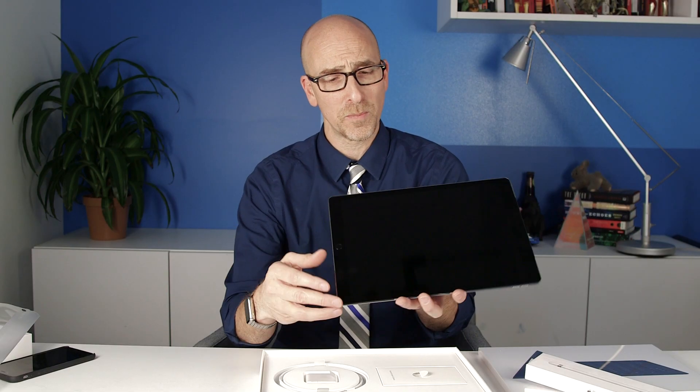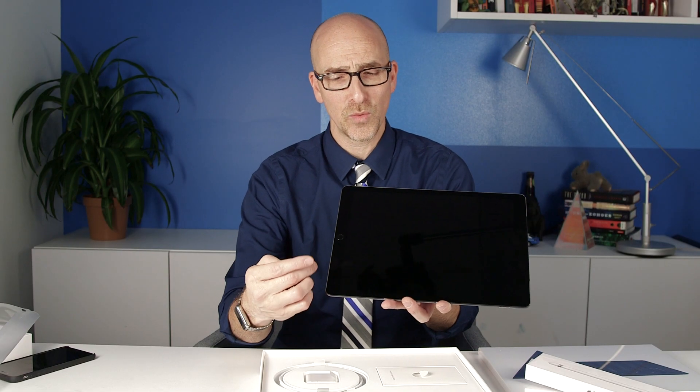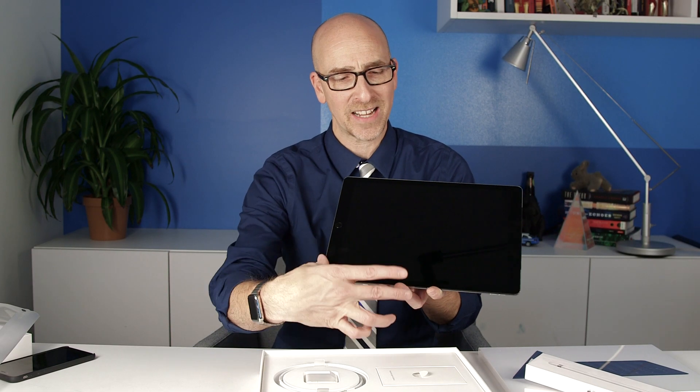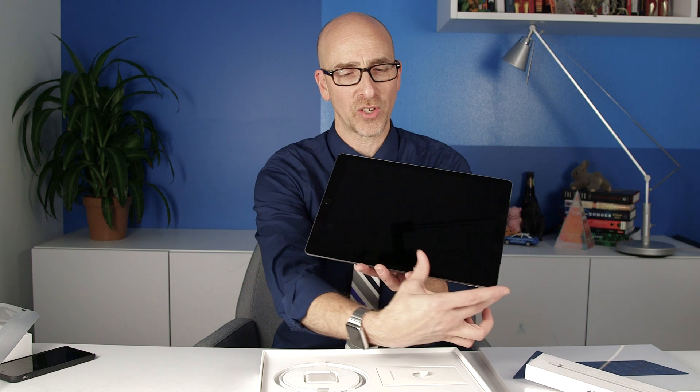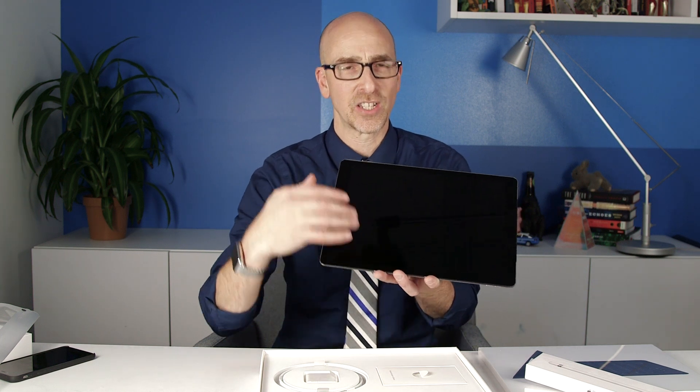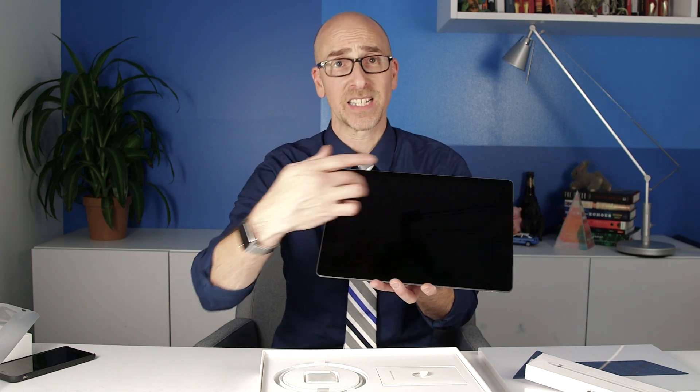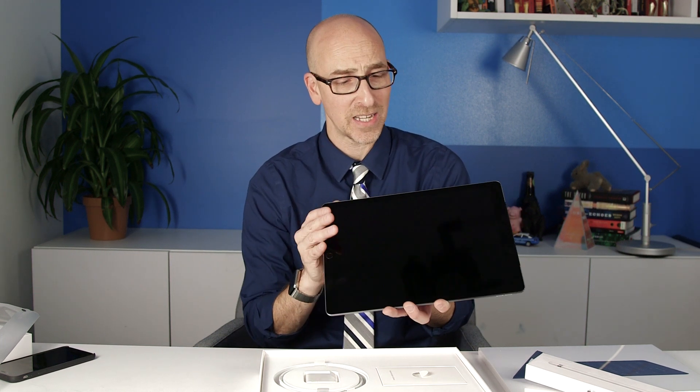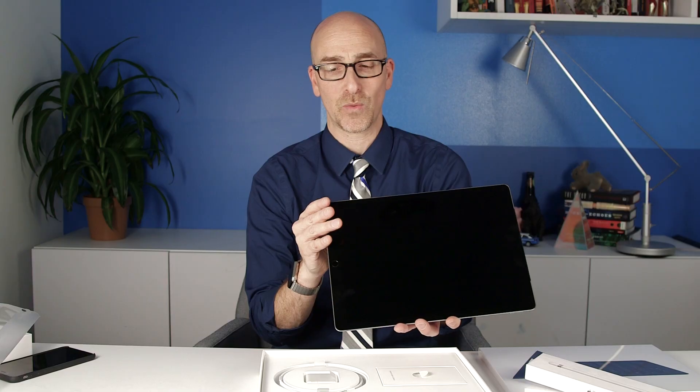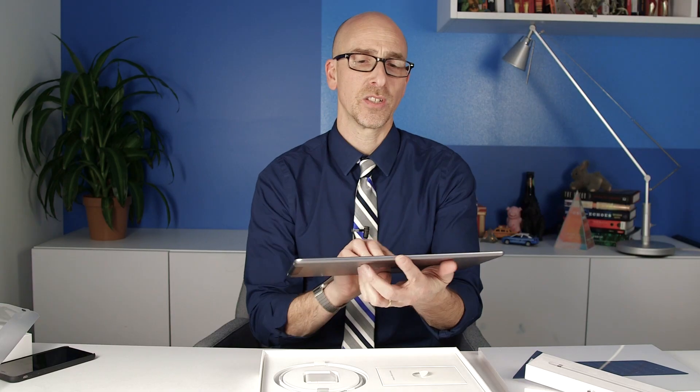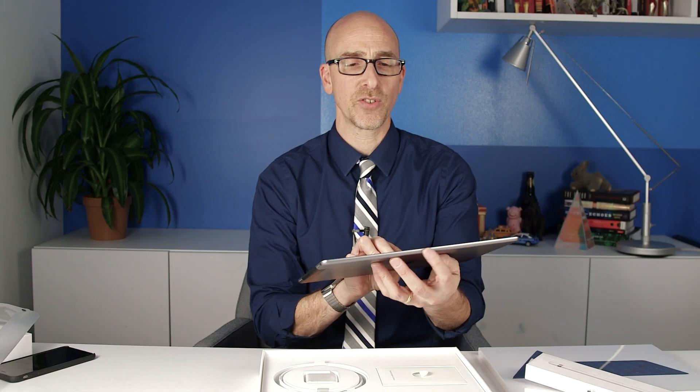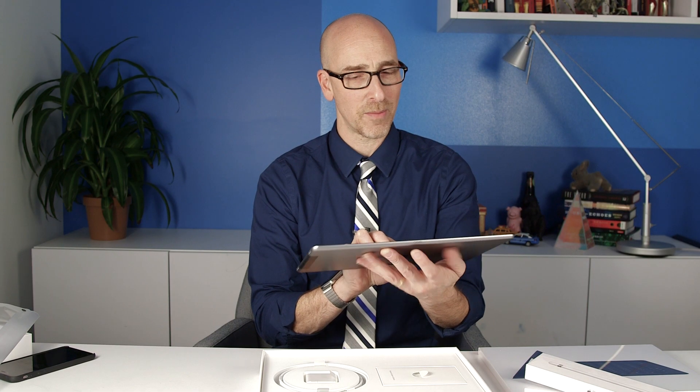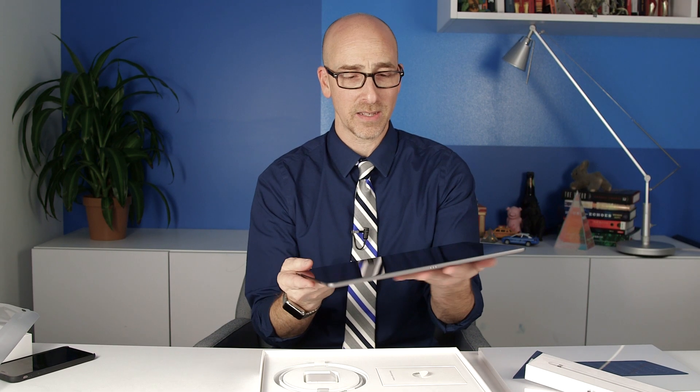If you were to put two iPad Air 2s next to each other like this, you might basically have the same size screen. That's just how big this screen is. Smart connector here, and we're going to show you what that's all about in a little bit.